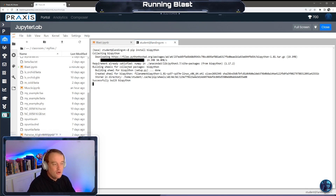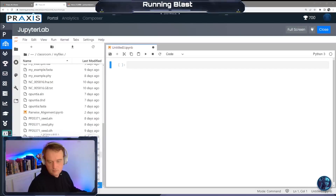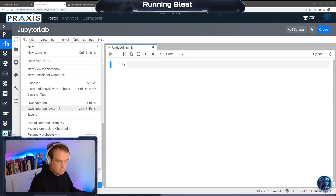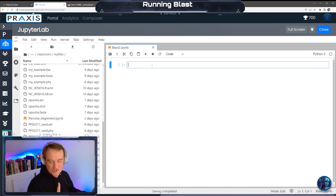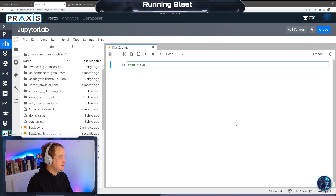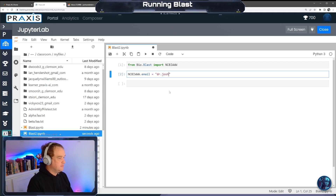If you have an interesting piece of DNA and you want to know what it does, you can BLAST it. First, I want to save my notebook as 'blast' - I'm saving it as 'blast2' because I had errors the first time. So: from Bio.Blast import NCBI www, then set NCBI www.email to your email address.